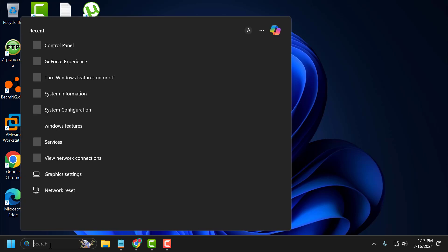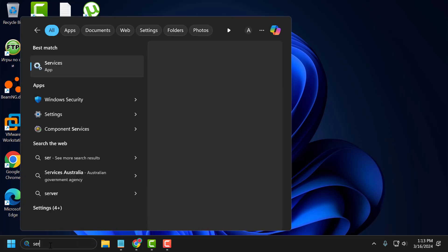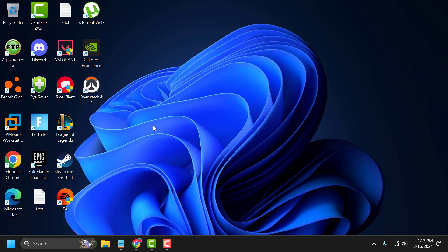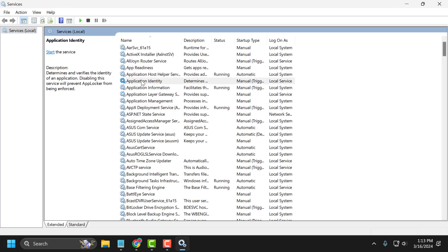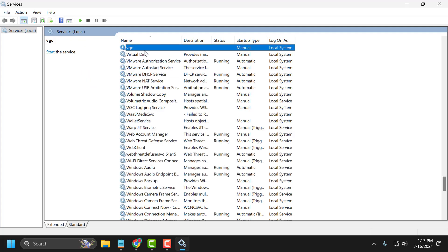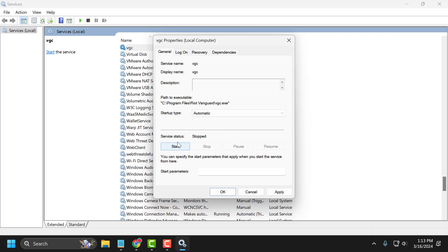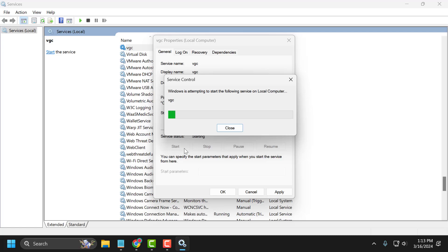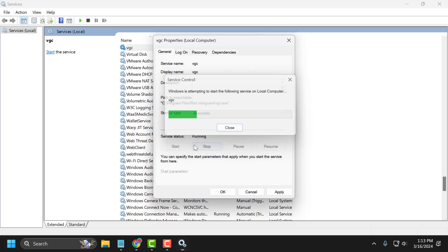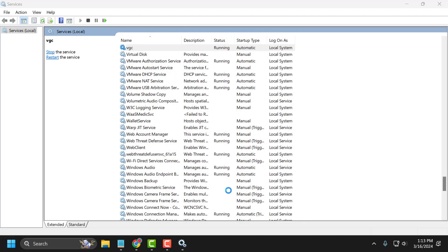Go to search menu and type services. Click on open. In services, you just need to search for VGC service. Double click on it. Startup type set to automatic. If the service status is stopped, then you just need to select start. Select apply and OK to save changes.